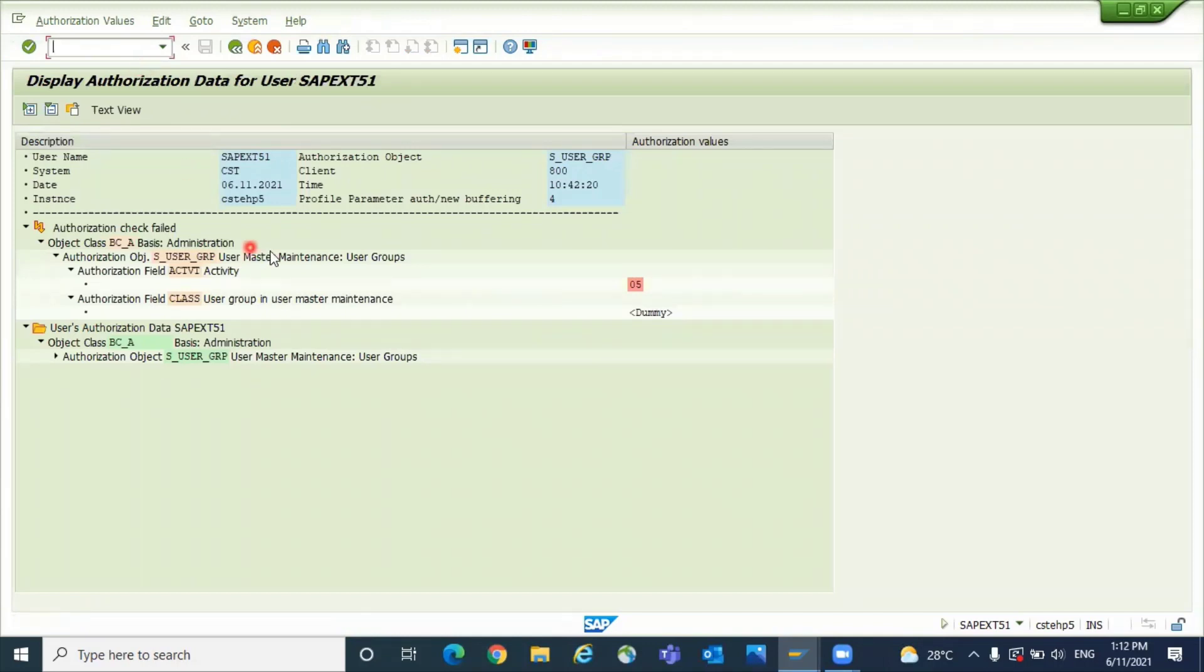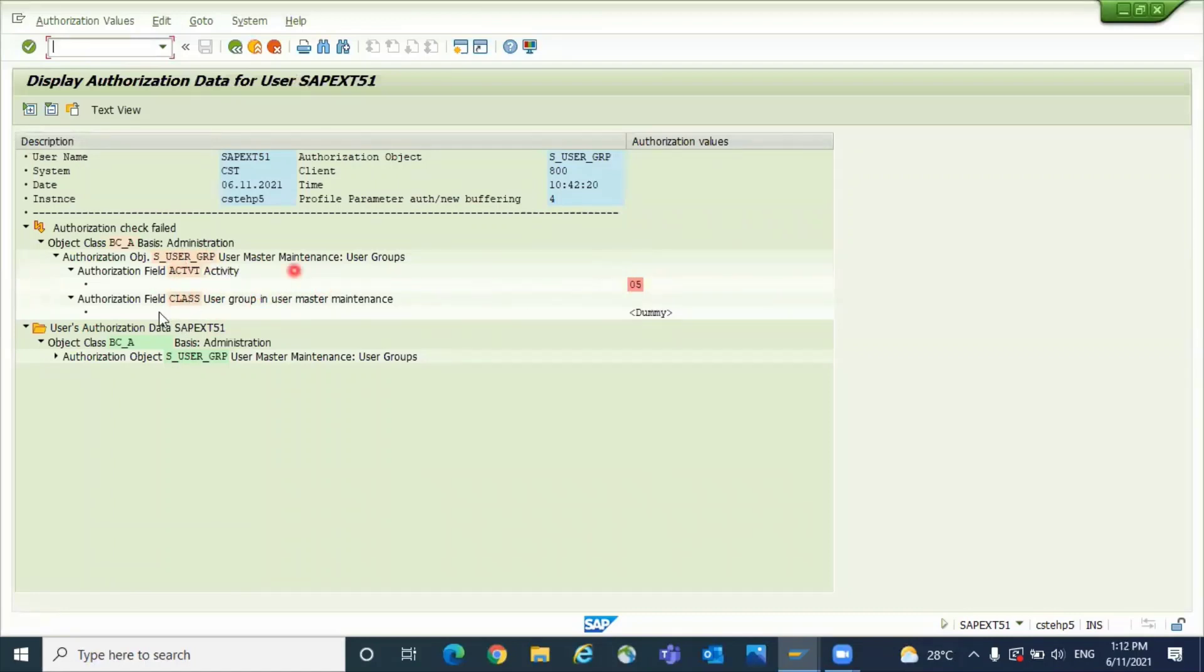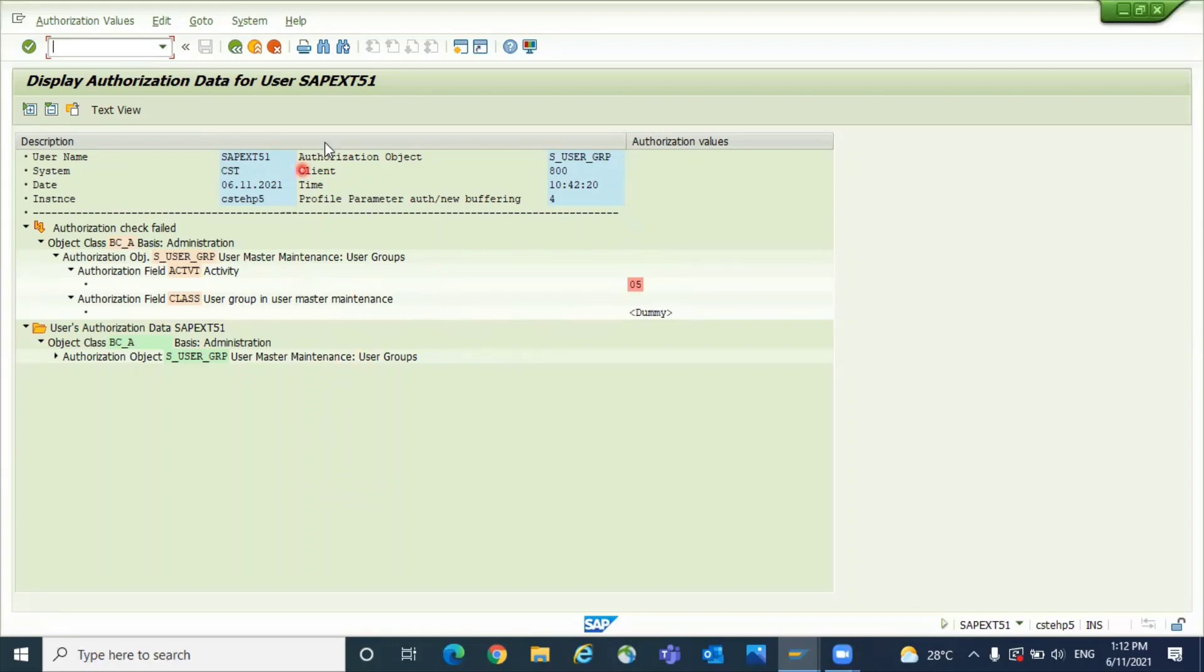Which activity is missing, and you see here for that user master related authorization group we don't have other authorization. So like that if it is M221 and it is missing for specific plant, it will show that for this plant the data is not available. So all these information they will analyze and provide the roles to the respective users so it will work.